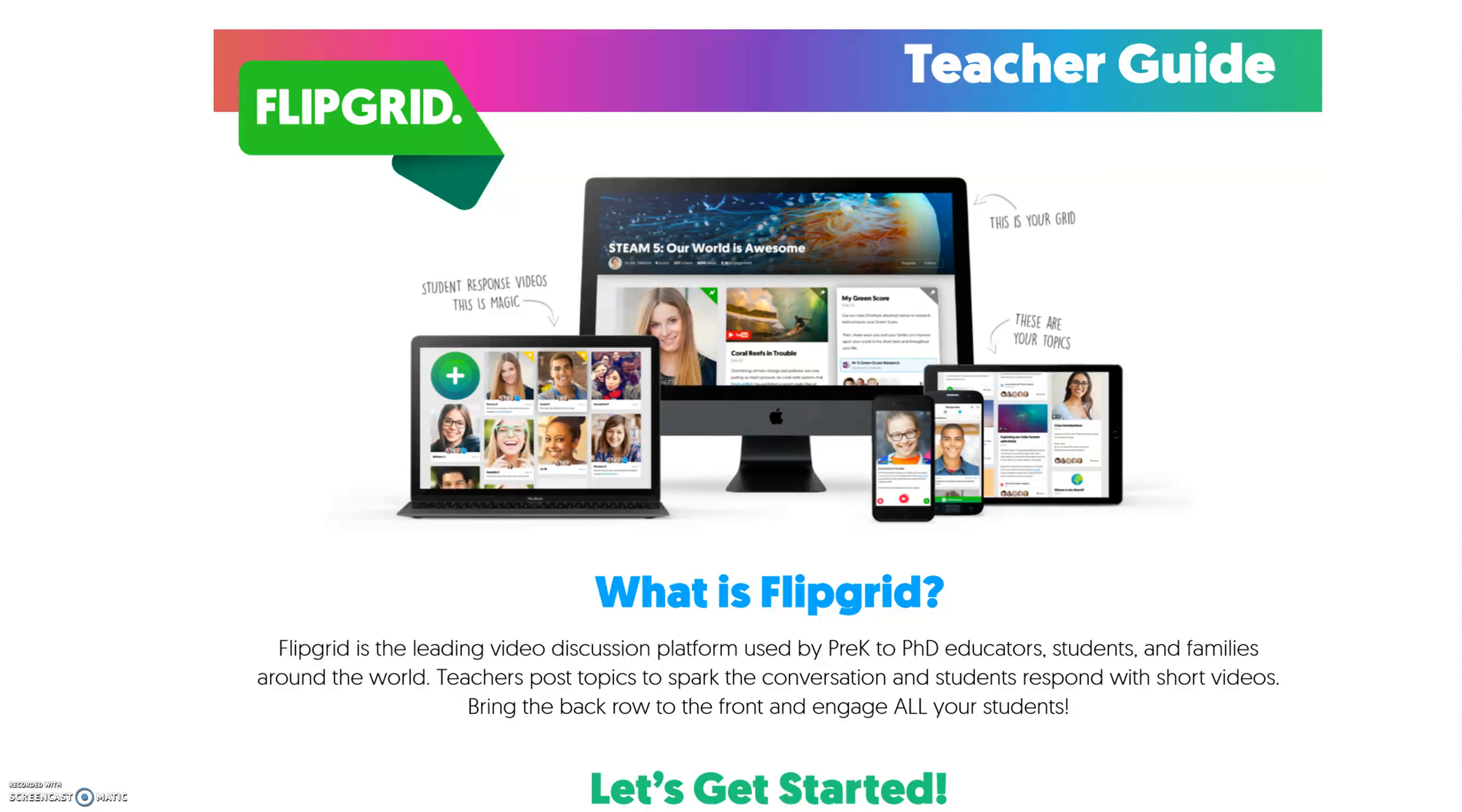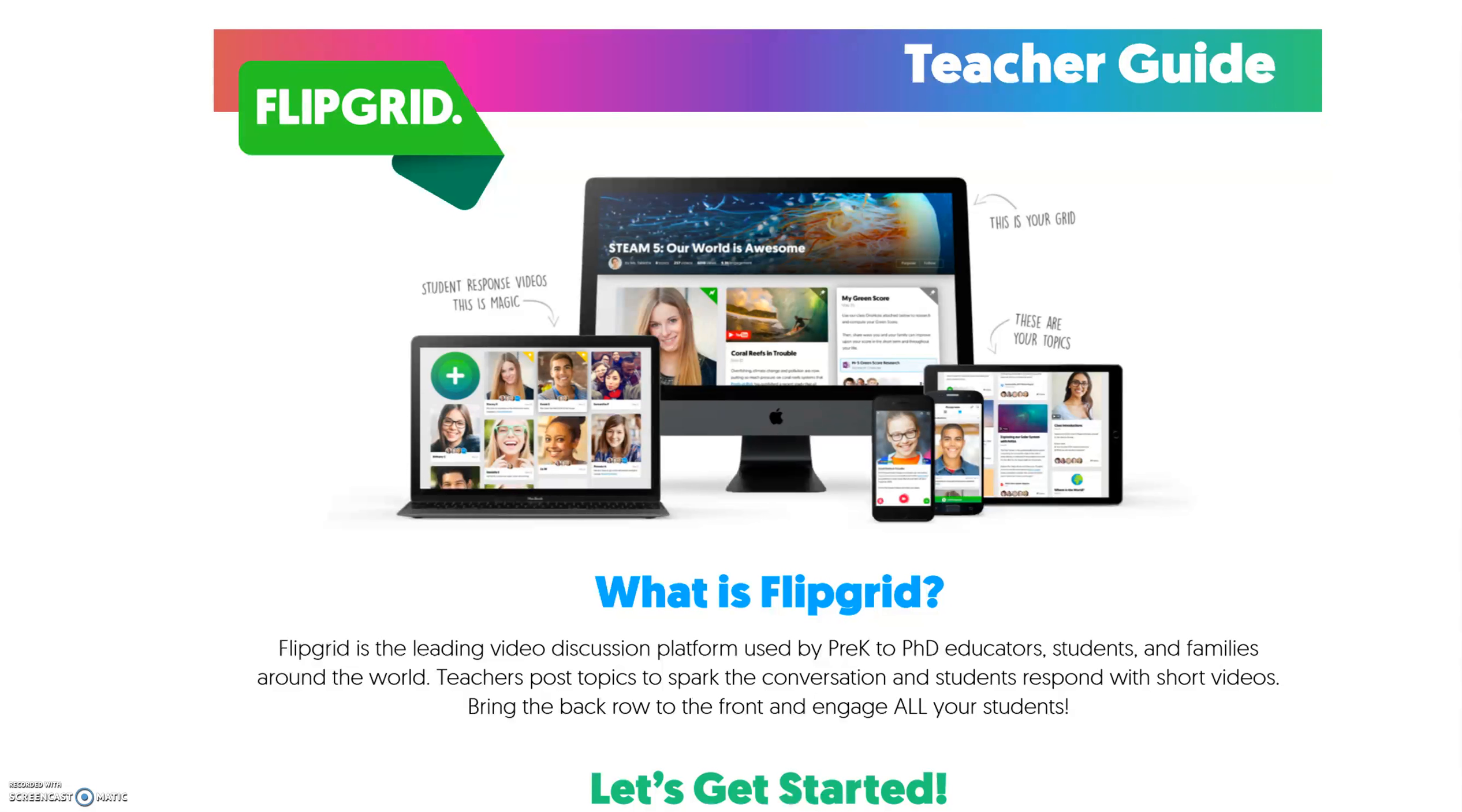It's where teachers create a grid, which is basically a community of learners or your classroom, and you post a topic question or a theme or a video or something to spark a conversation in your classroom. What the difference is with Flipgrid is that the students are going to respond to your topic or theme by using video.